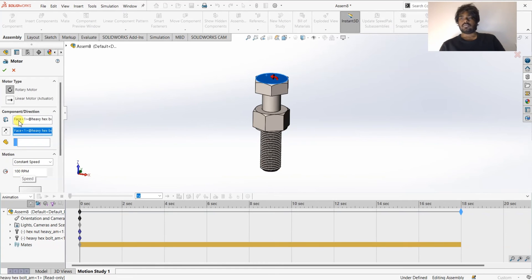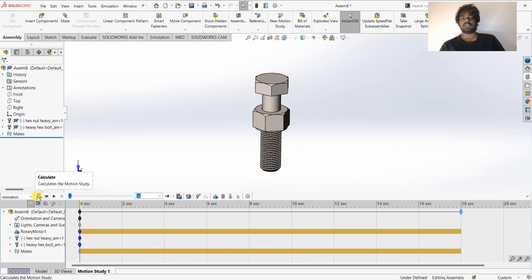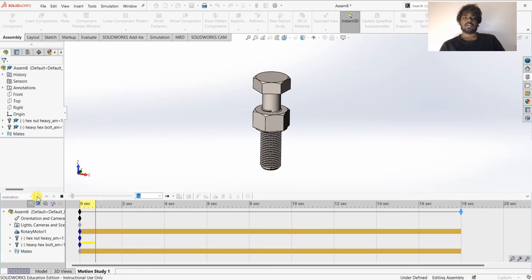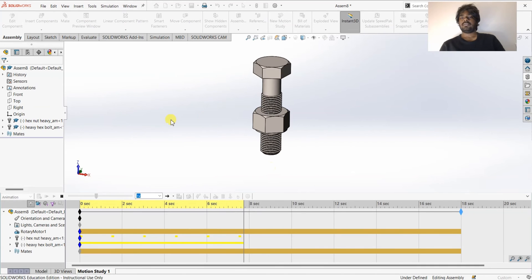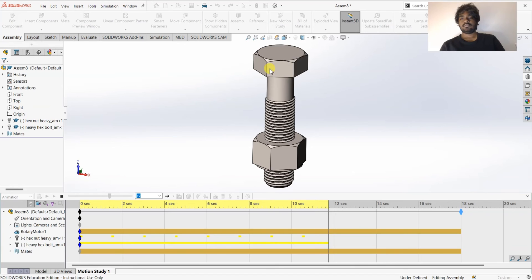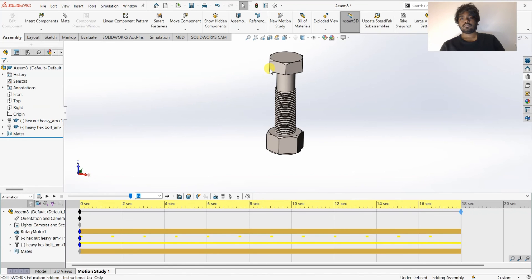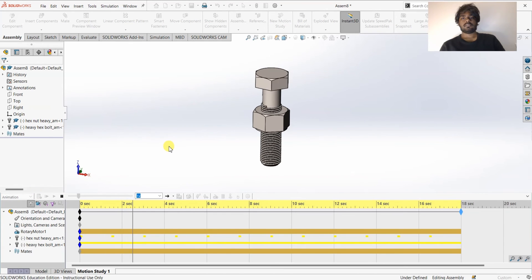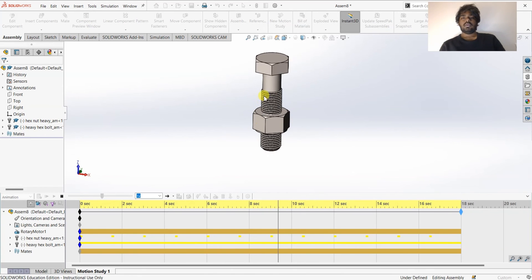To see the motion study we need to calculate the simulation. I'll select the Calculate option and click Calculate. Now you can see the bolt rotating and the nut moving downward — the nut is coming out. This is the proper screw-type mechanical mate working in the simulation.